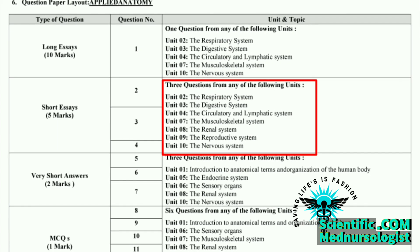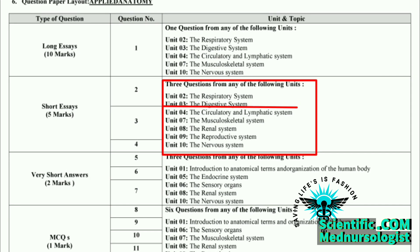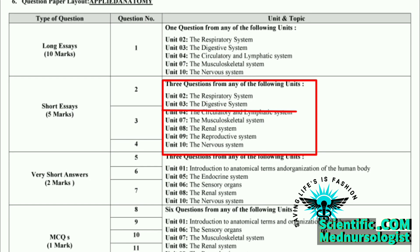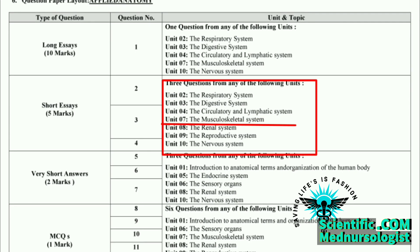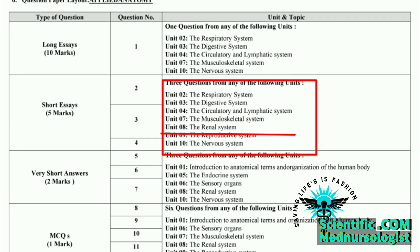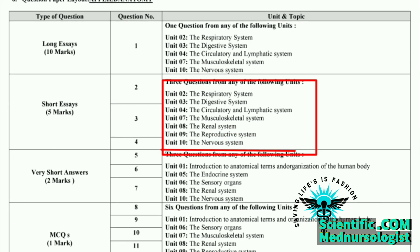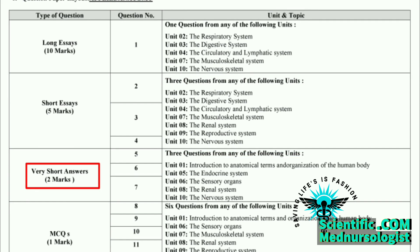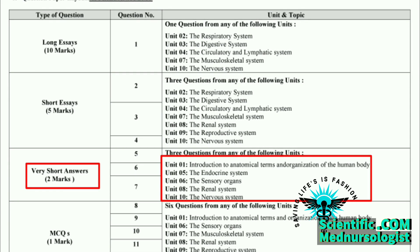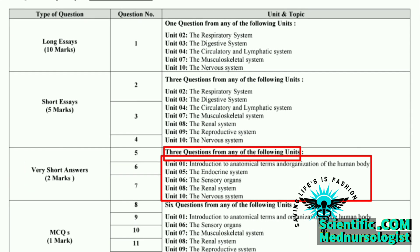All the possible standard questions in the short essay part include: Unit 2 The Respiratory System, Unit 3 The Digestive System, Unit 4 The Circulatory and Lymphatic System, Unit 7 Musculoskeletal System, Unit 8 The Renal System, Unit 9 The Reproductive System, and Unit 10 The Nervous System. Our third part is short answers, which carries 2 marks for each question and consists of 5 standard questions, out of which only 3 standard questions will come for the degree examination.